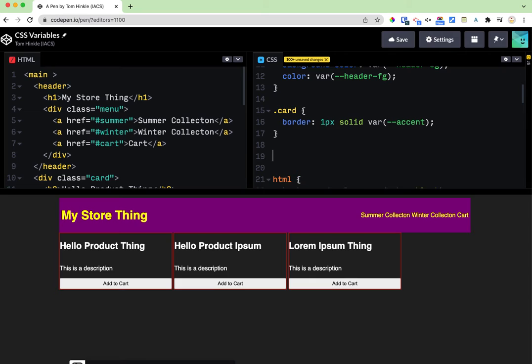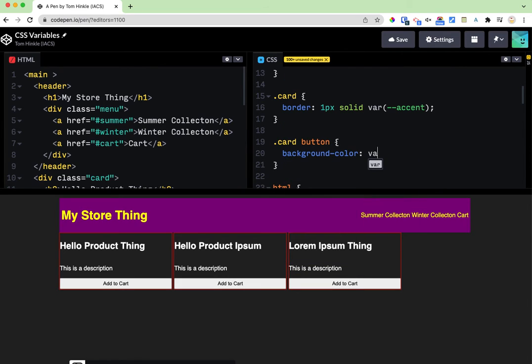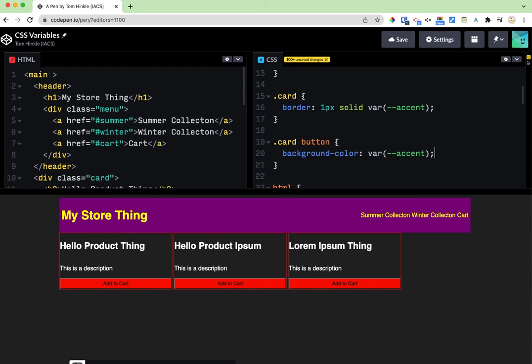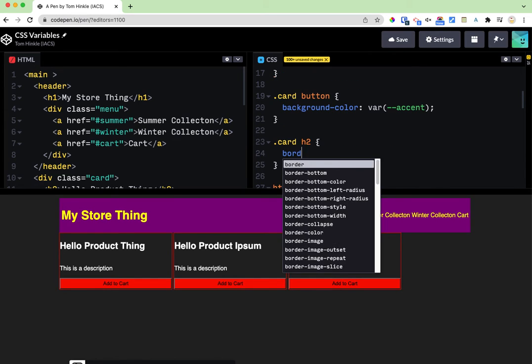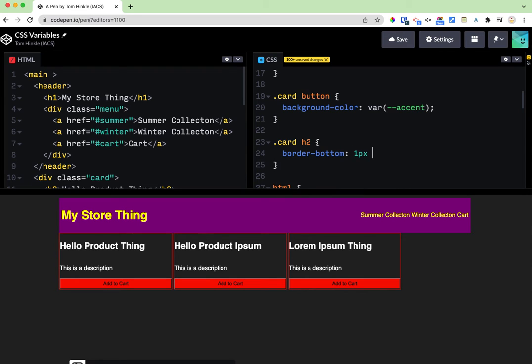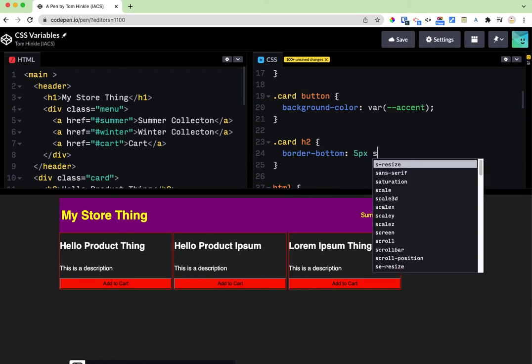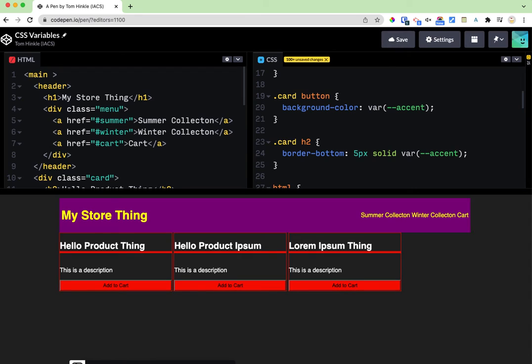Something like that. And then if I take the button I may use the accent color for the background there. And then maybe the card header also has that.